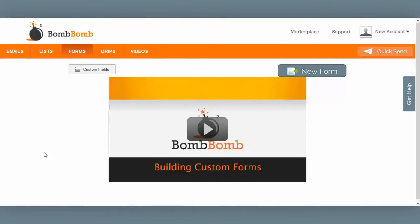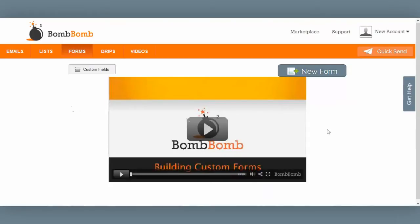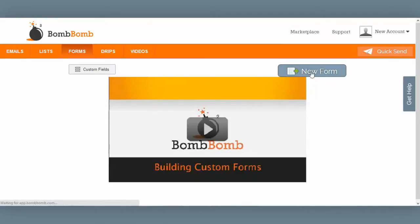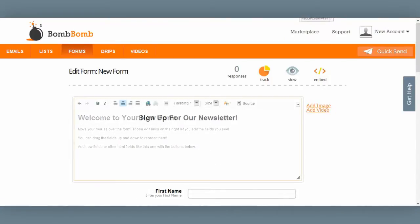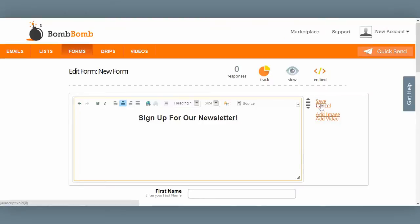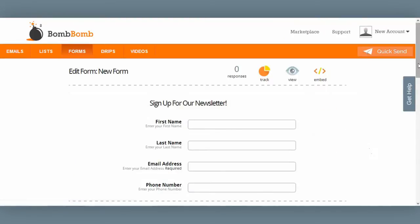There are all kinds of creative ways that you can use forms. In this example, I want to create a simple form that I can embed on my website where people can sign up for my newsletter. I'll start by clicking on the new form button. These are all the fields in my form that I can edit or remove. I'll start by editing this field here. Once I have it the way I like it, I'll click save.